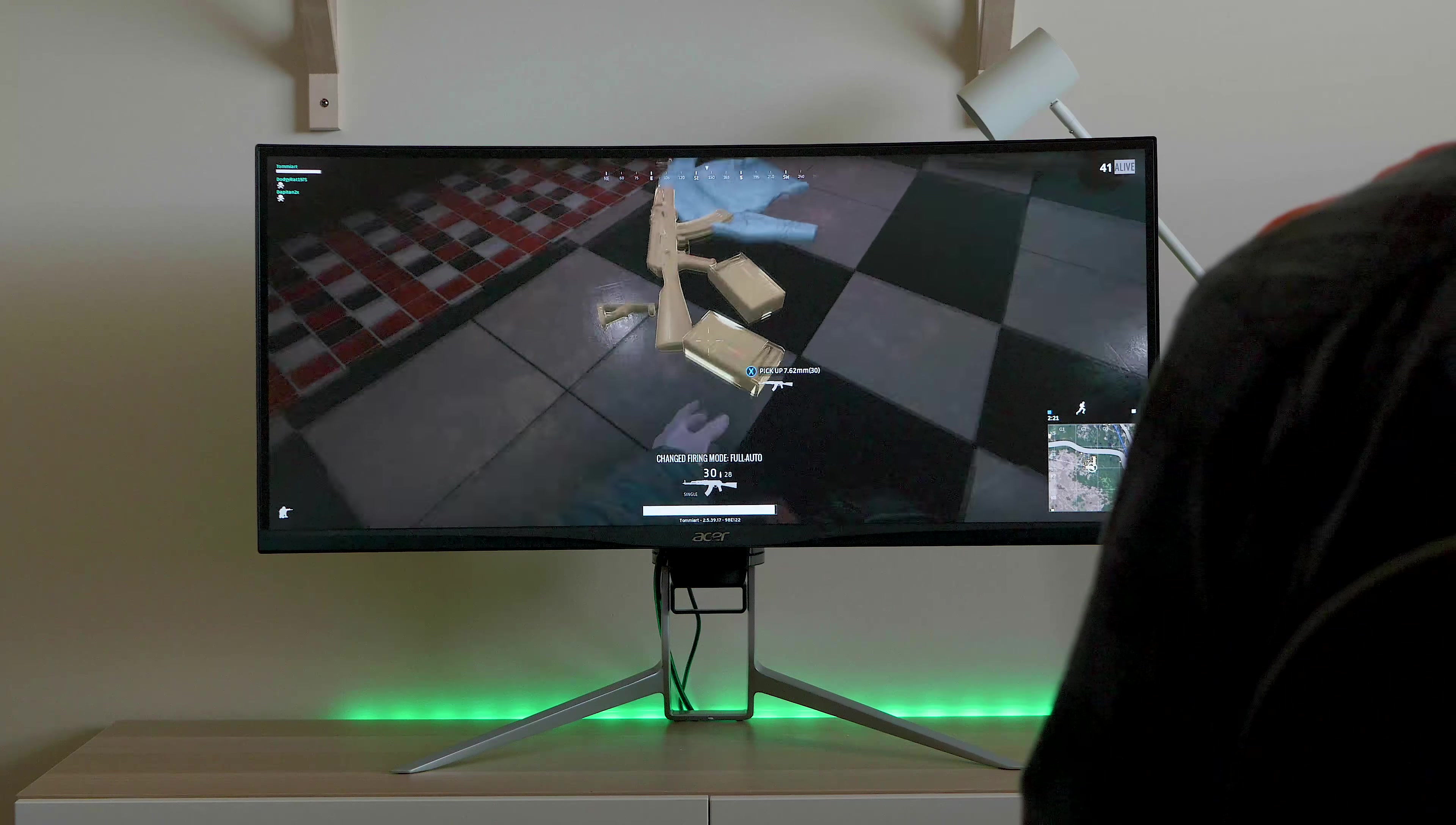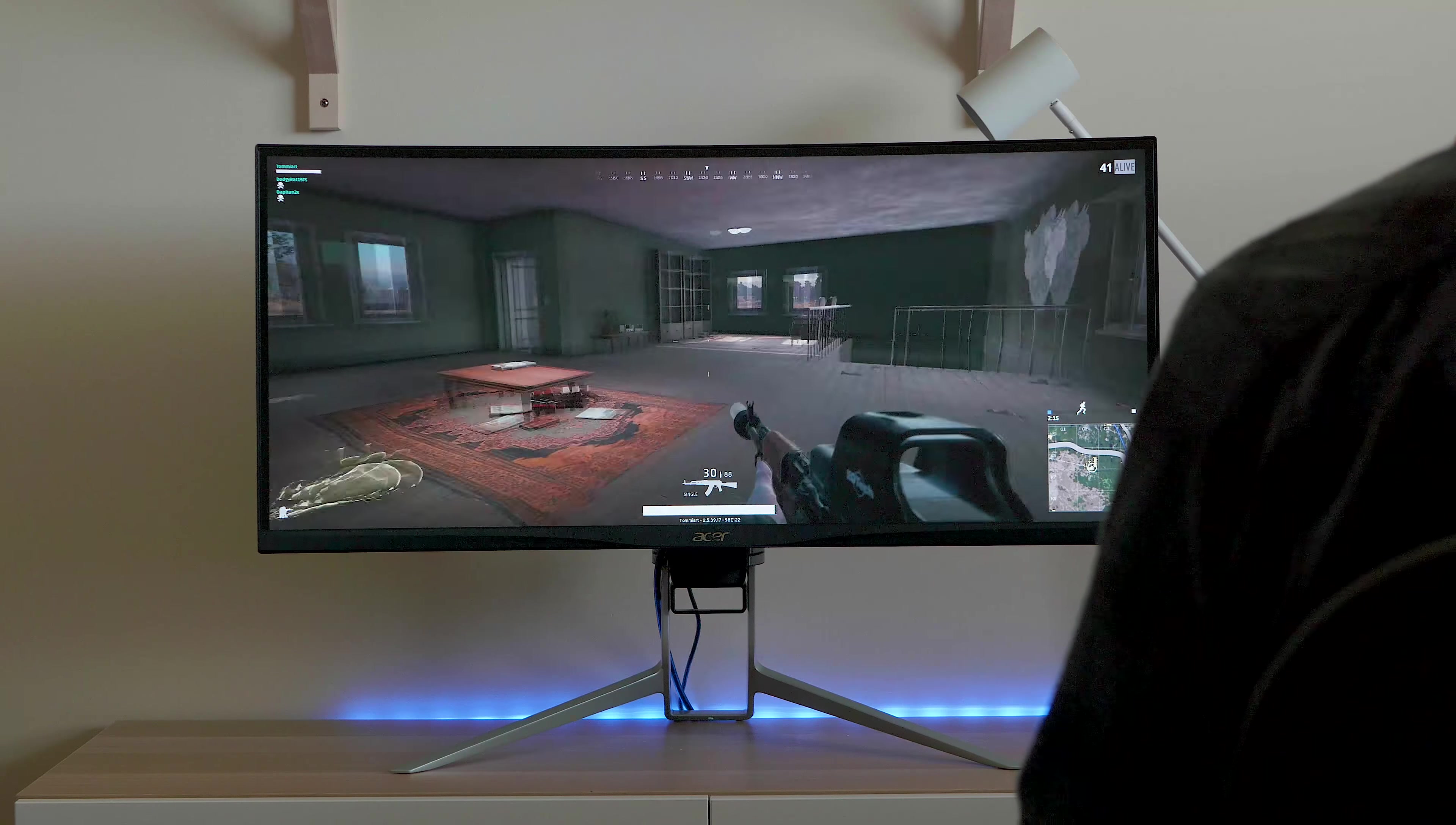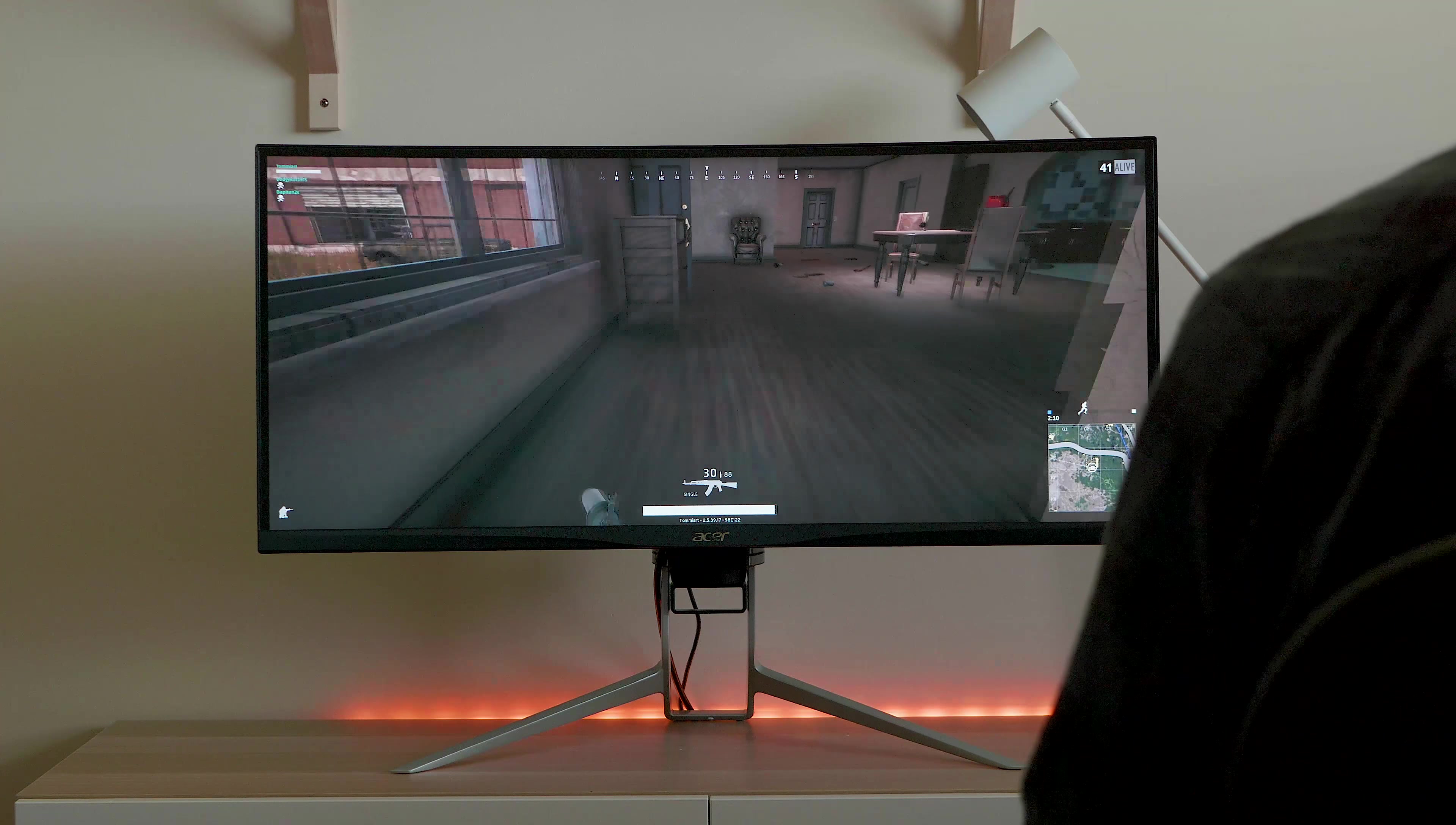75 hertz, you actually can tell the difference from 60 hertz. It's not a huge difference, but it's there. And 5 milliseconds response time, as I said. Although it's not as good as gaming monitors, it's still pretty good.